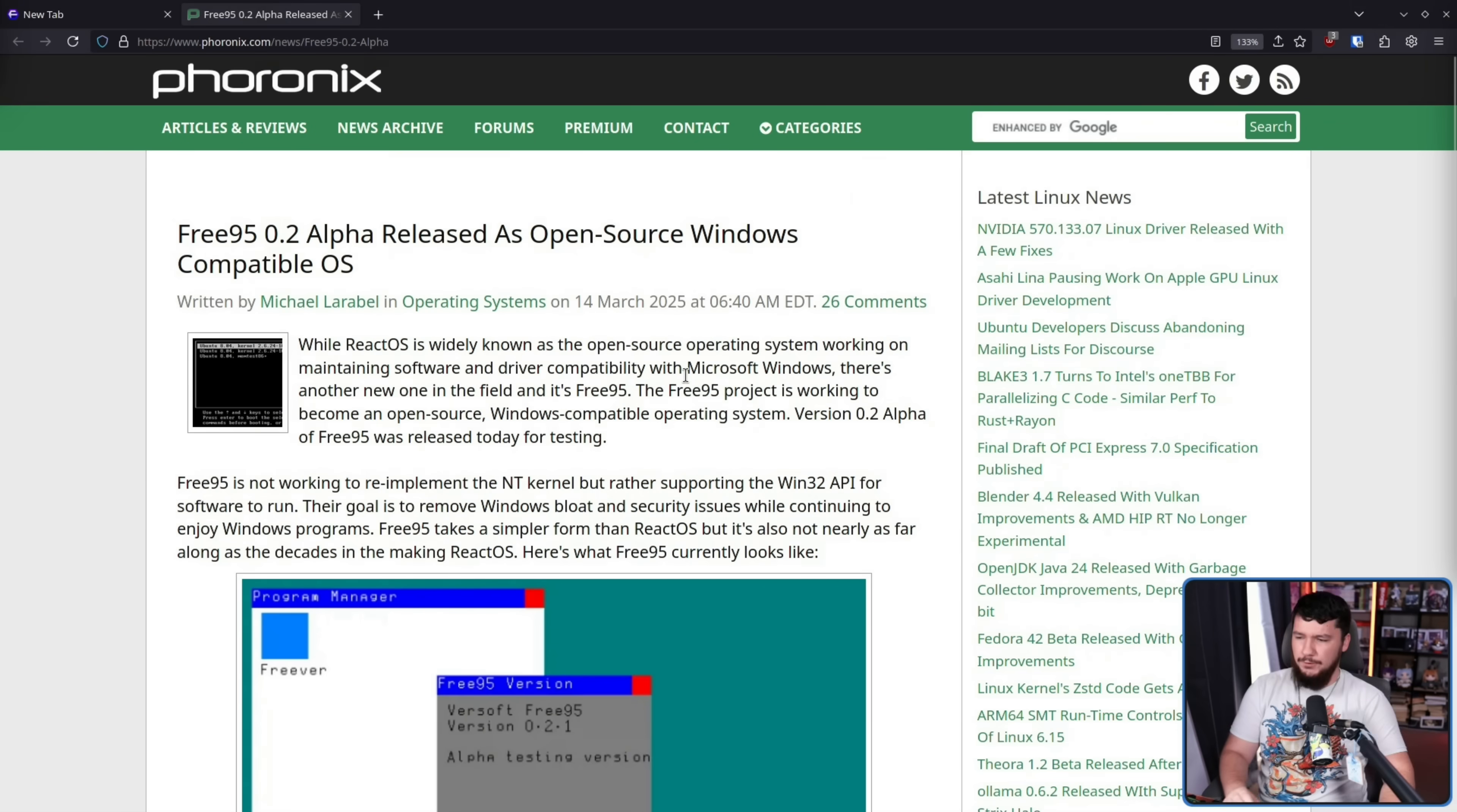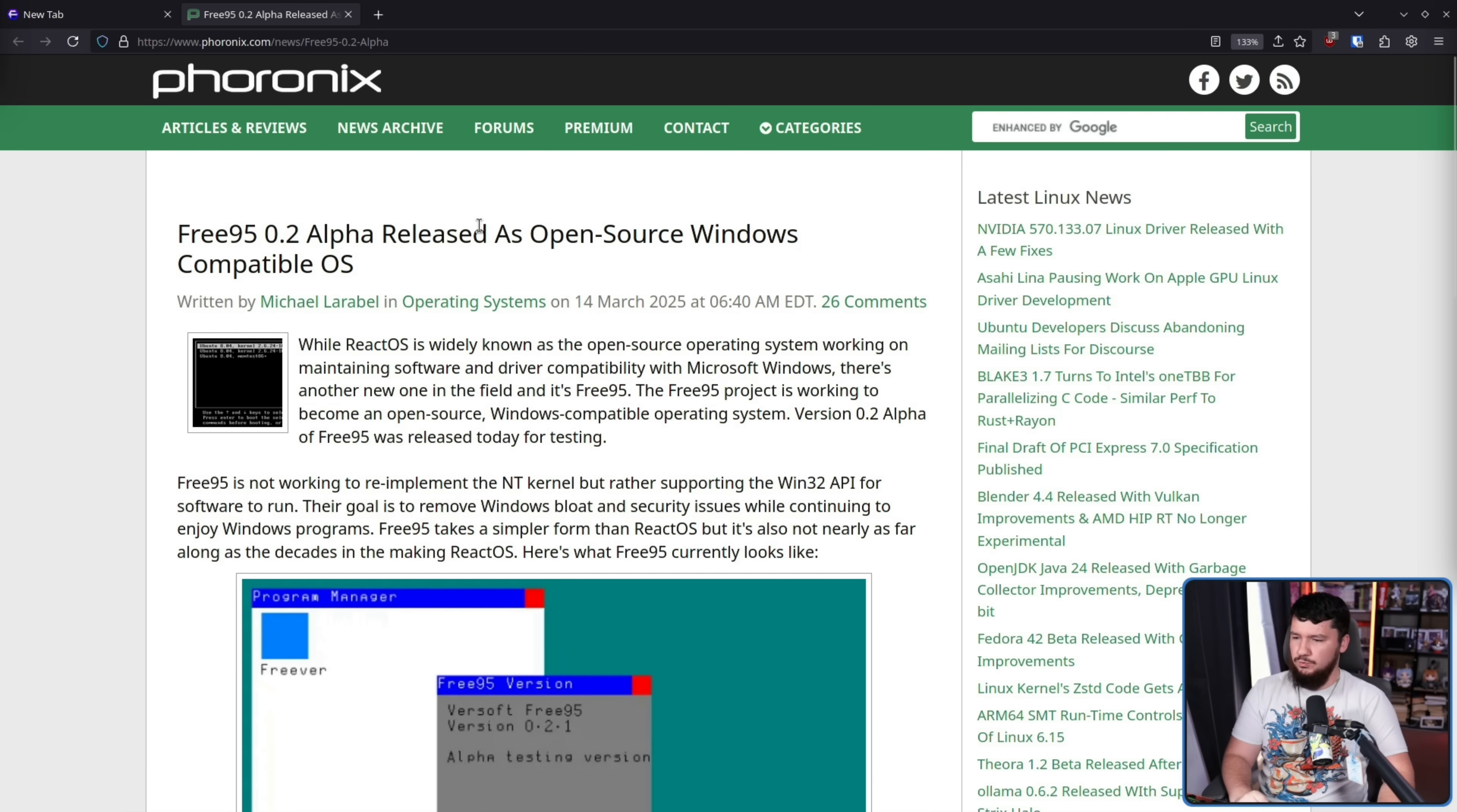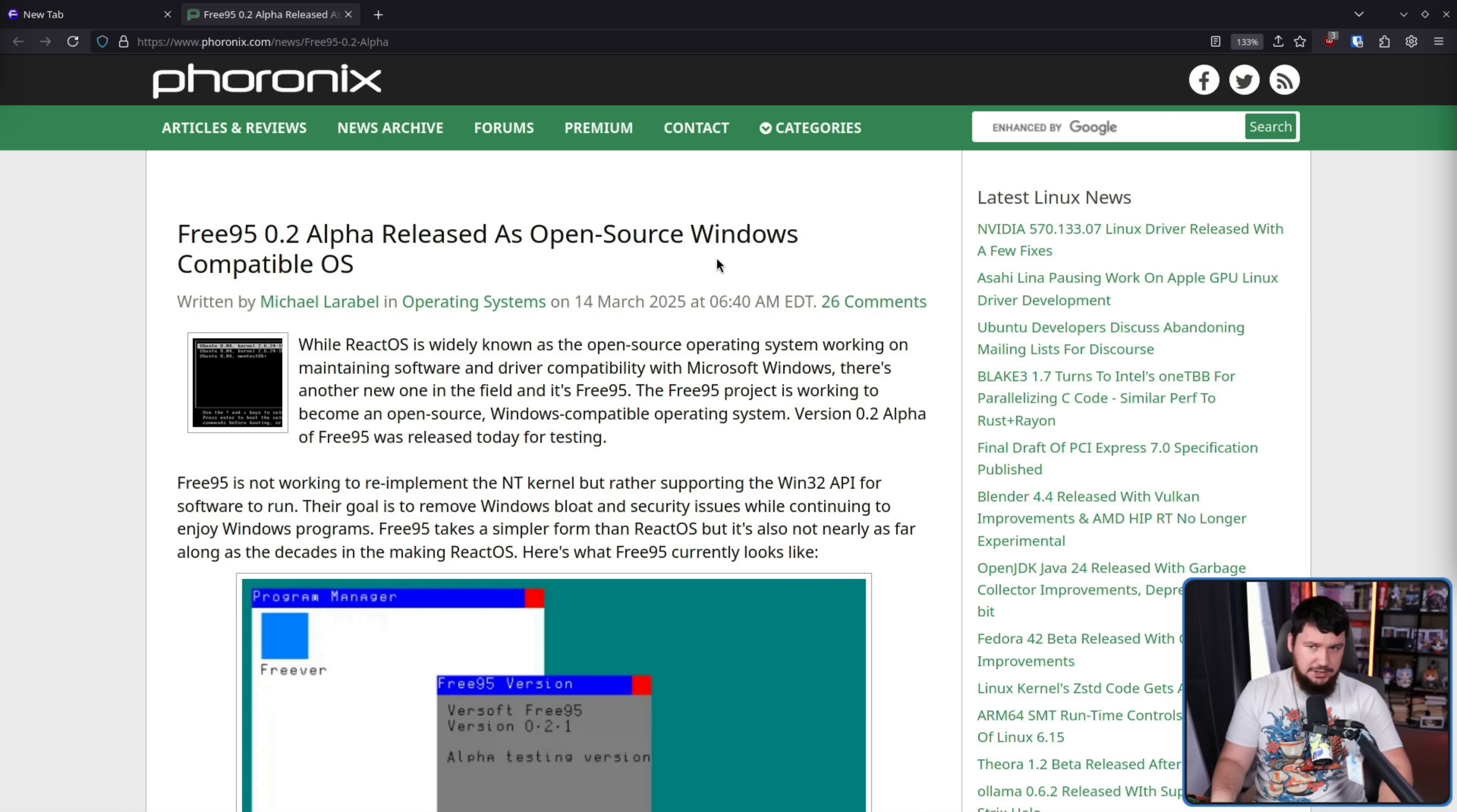I love me a good troll post as much as the next person, but honestly, I'm not entirely sure what this is. There's been a lot of talk going around about something called 395. This is the Phoronix article: 395 0.2 alpha released as open source Windows compatible OS. When we're talking about anything that tries to re-implement Windows, re-implement Windows APIs, there are two things that immediately come to mind.